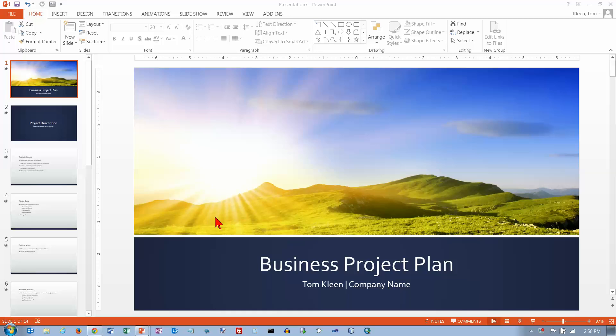In this video, we're going to take a look at headers and footers. The way you do headers and footers in PowerPoint is pretty similar to the way you do them in Word. Let's go to the Insert tab.